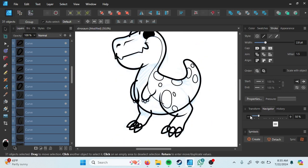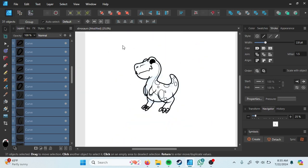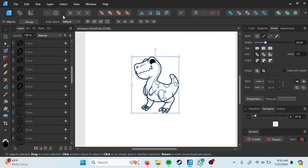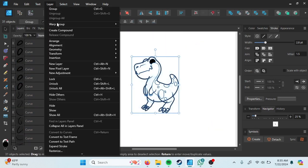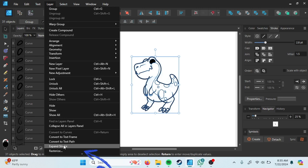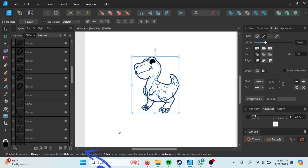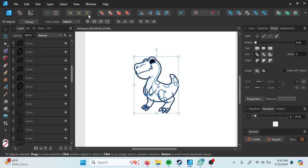For the next step, to make outline turn to fill, I will select all the outline and go to layer tab and then select the expand stroke.